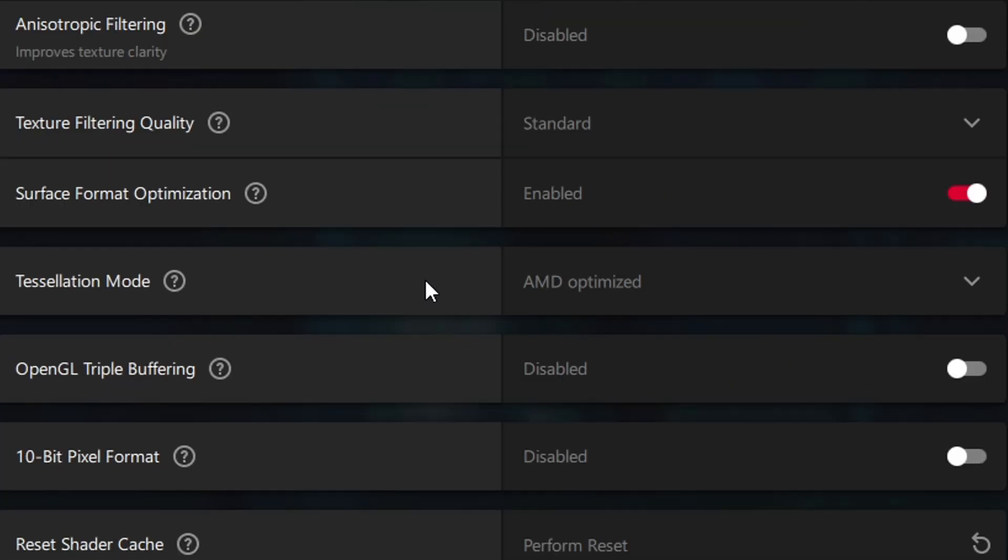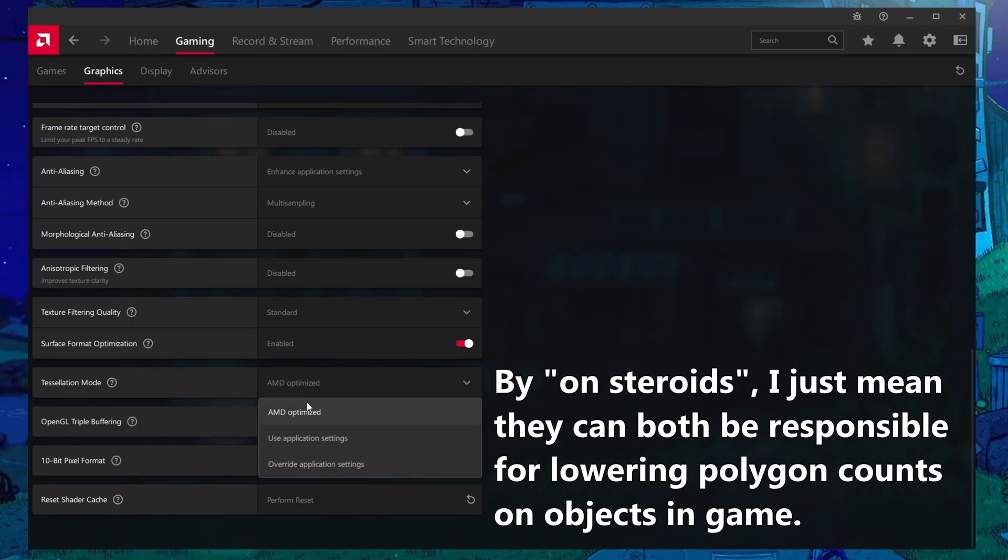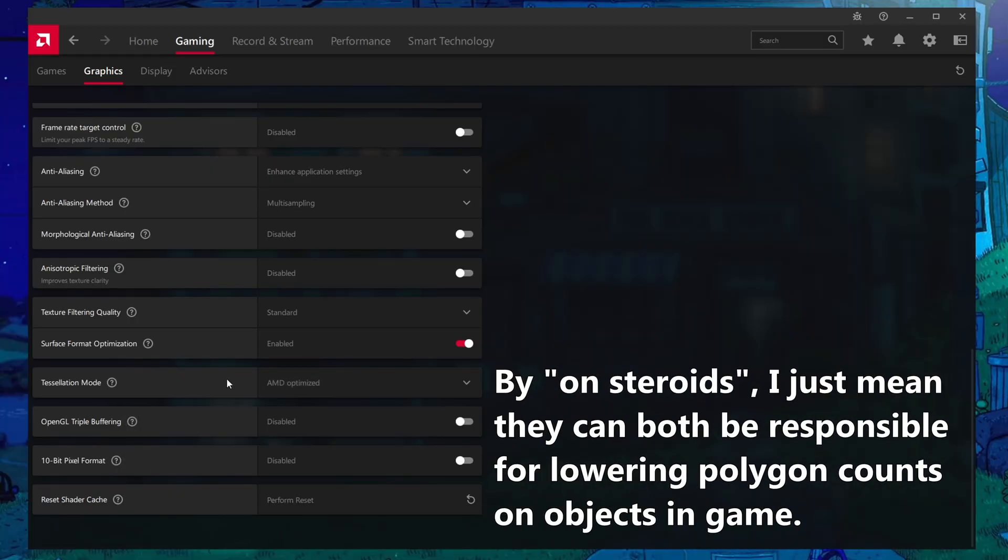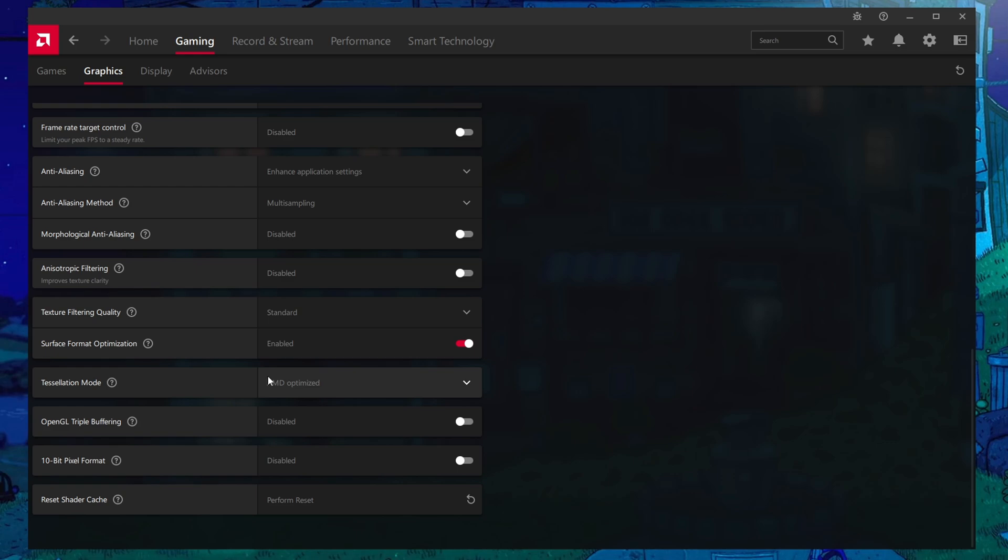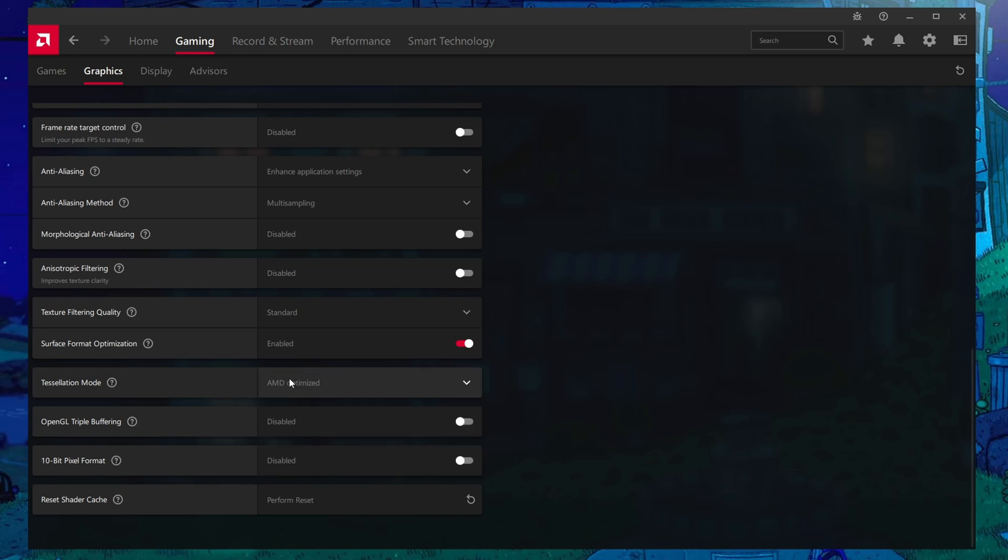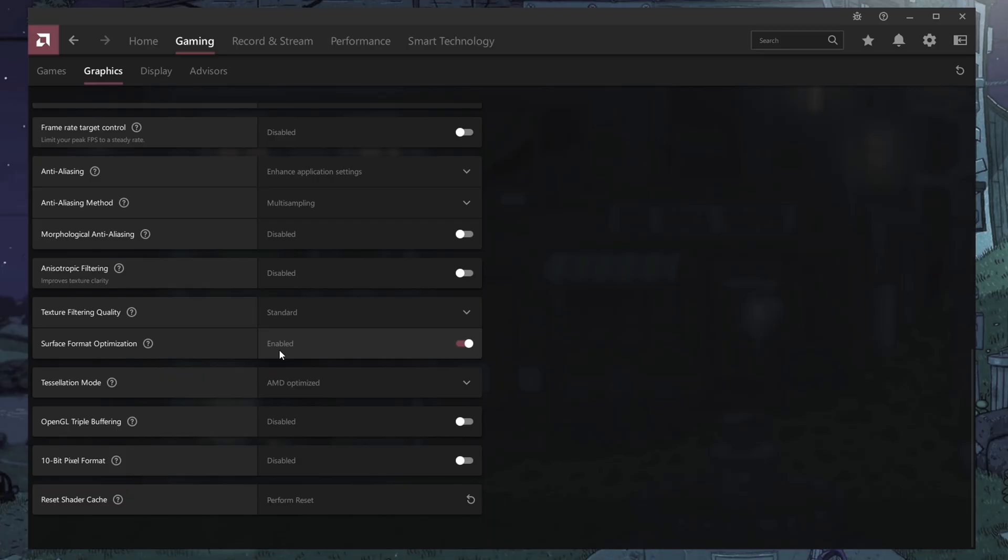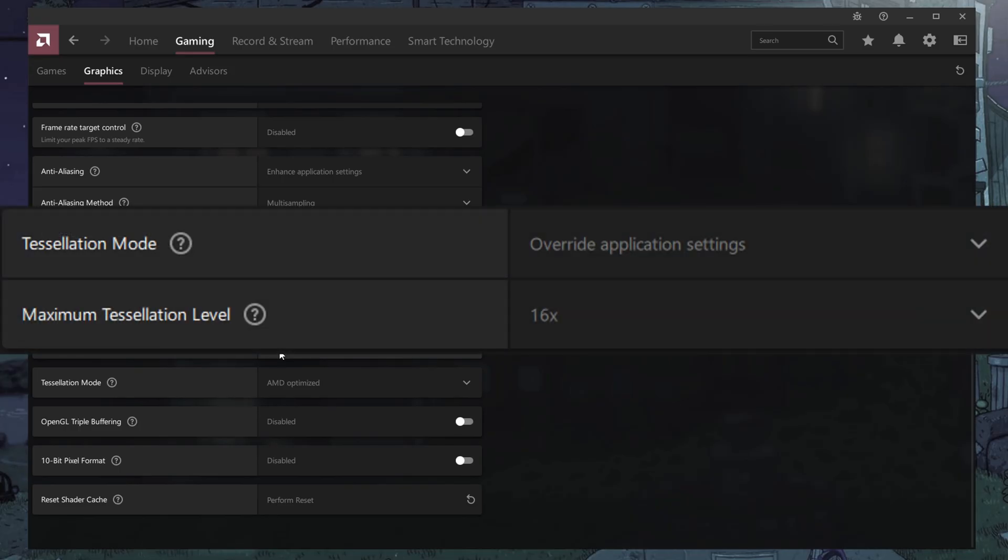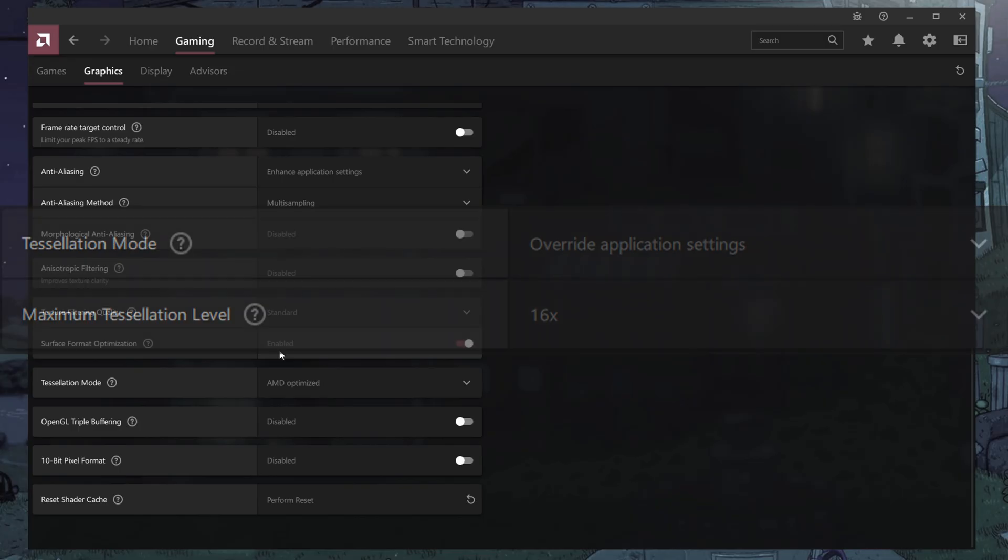Tessellation mode is basically object LOD quality on steroids, and you want to leave this at AMD optimized because for certain games that are artificially upping the tessellation factor, it's going to absolutely destroy the performance of your AMD card, and this makes sure that for those games that have been identified as a problem from AMD that that tessellation mode is properly adjusted. You can set it to override application settings and then set your own maximum tessellation level to say 16x.